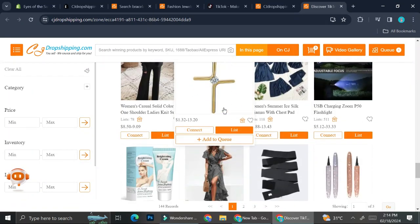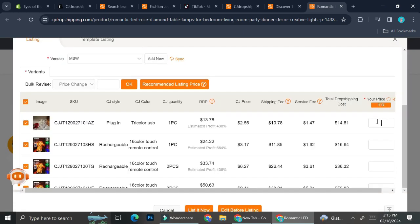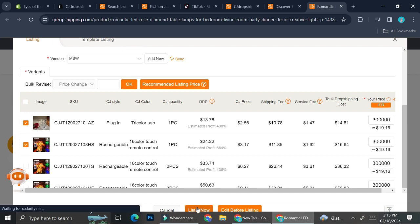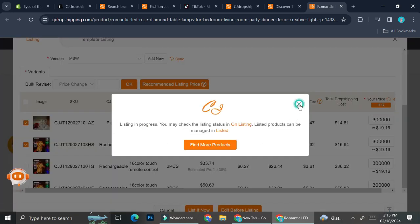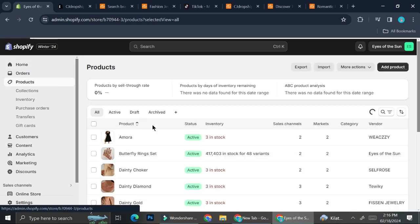Let's say I want to list this one. I'm going to click List, then list it just like before. This one is $14, so let's put the price at around 100,000 Rupiah. I'll click List Now. I'll go back to my Shopify and see if my product is there.